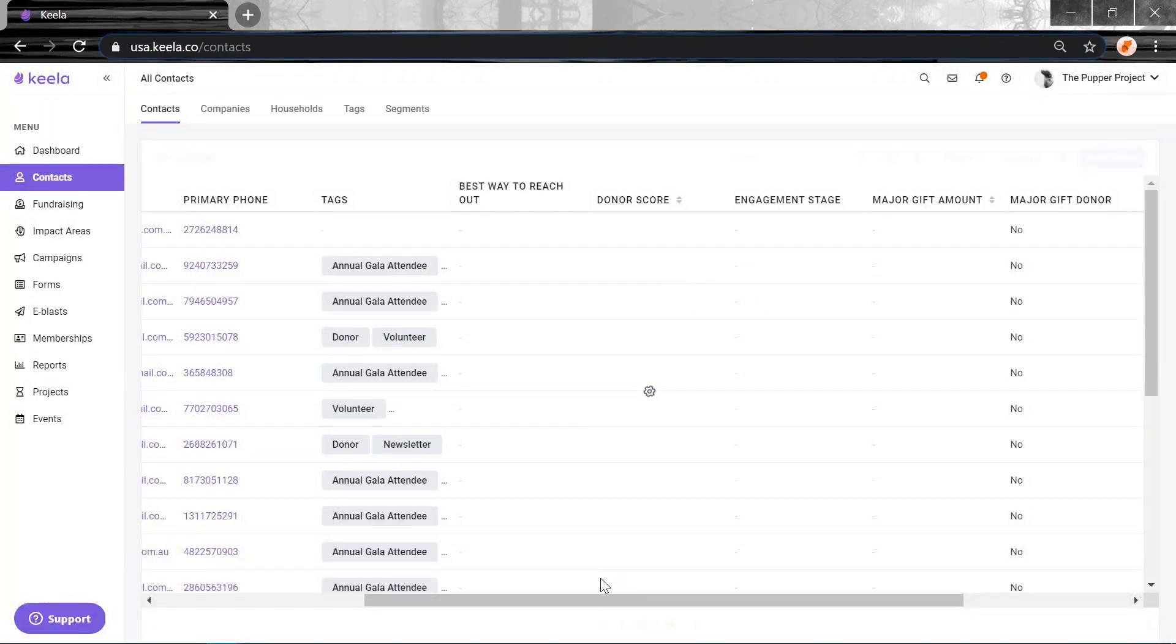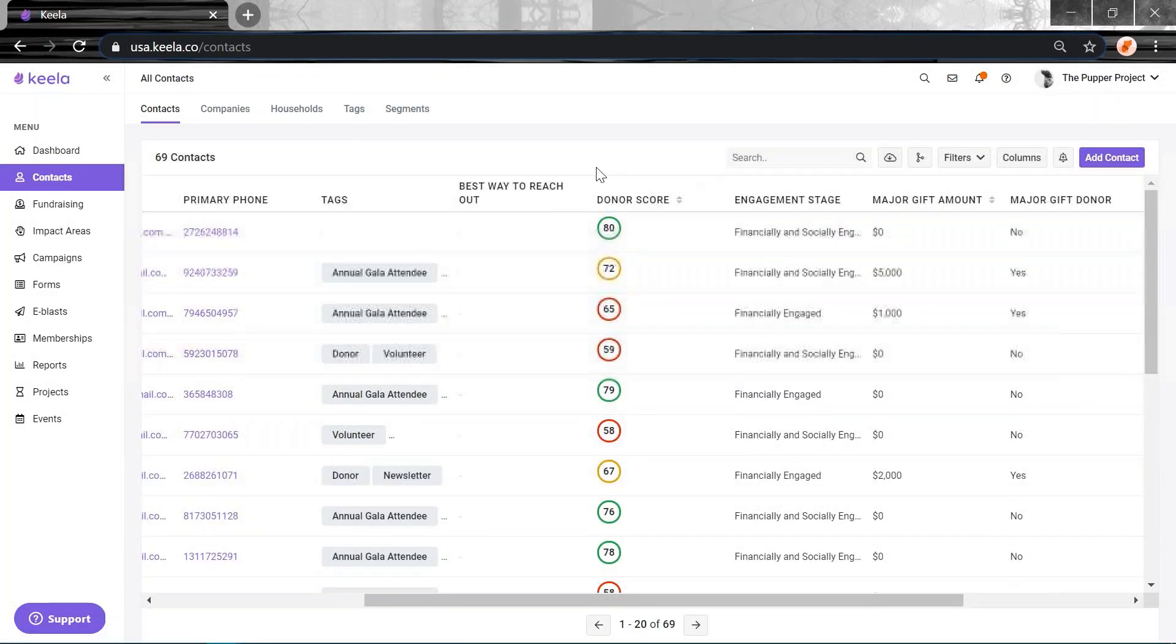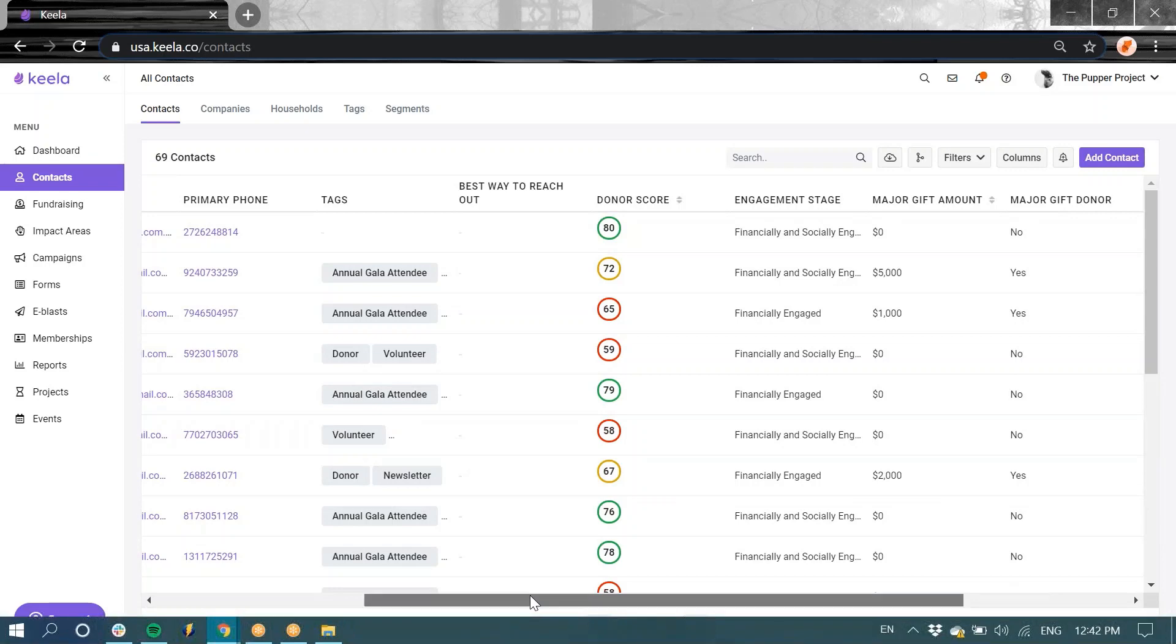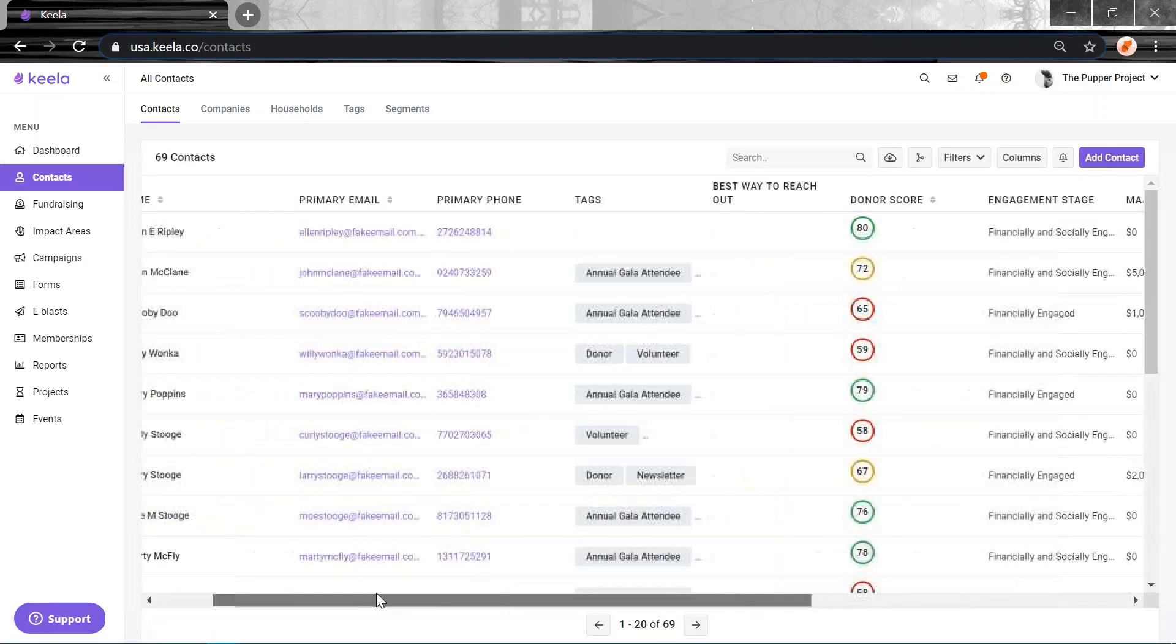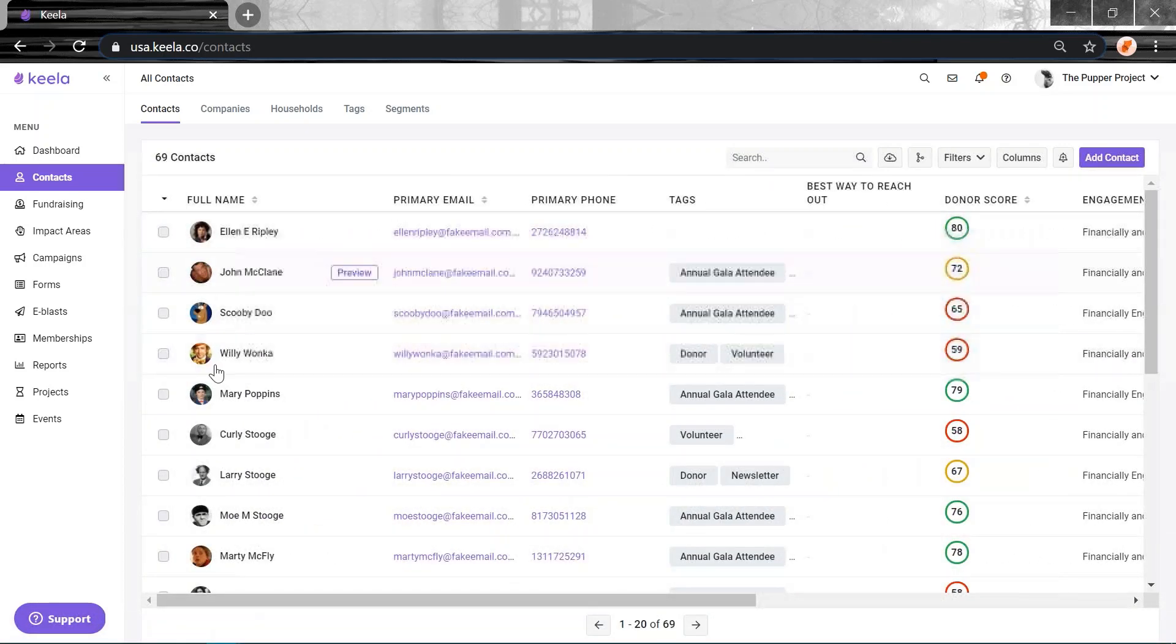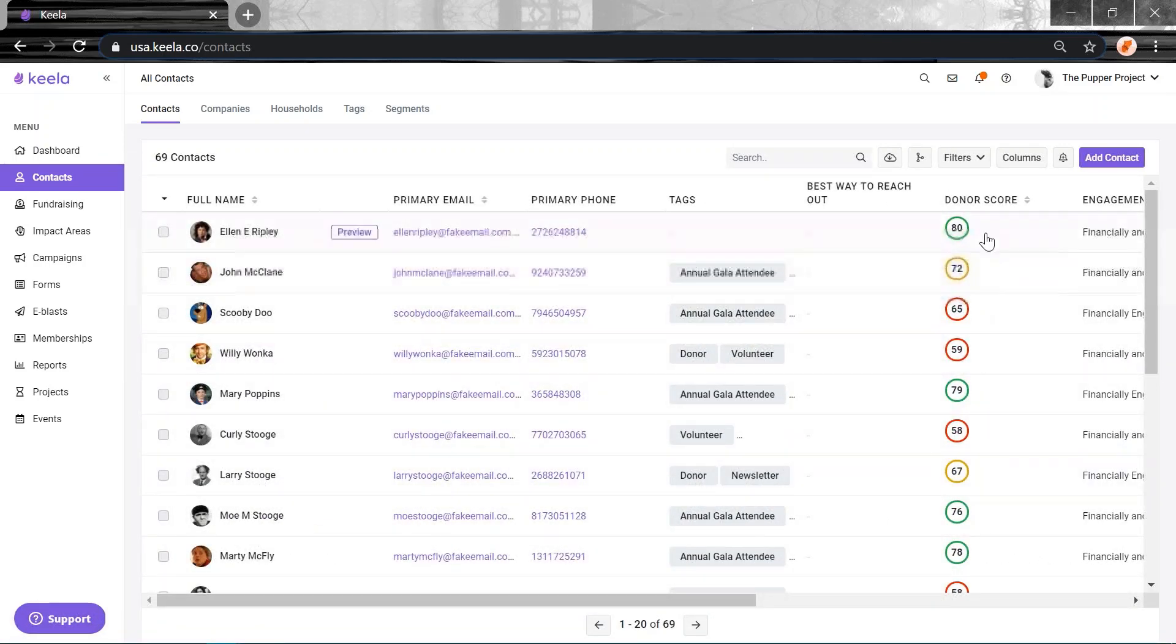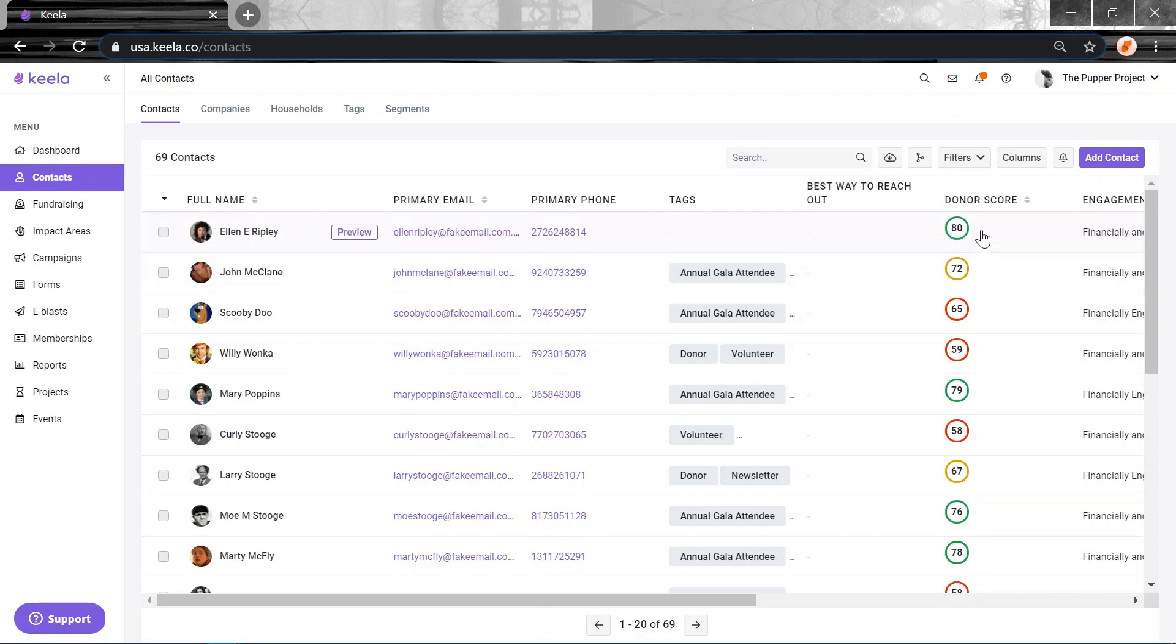But once you save them and update them, all that information is going to pull into these columns. So it can be a really great way of looking at your contacts and viewing their donor scores at a glance. You'll see that I've got beautiful Ellen Ripley, the star of the movie Alien at the top. My favorite contact of all. She's brilliant.